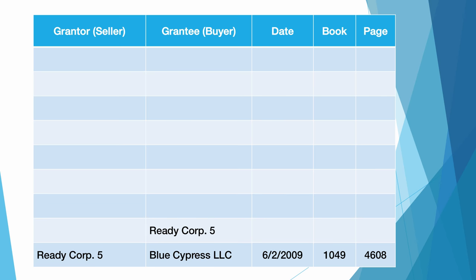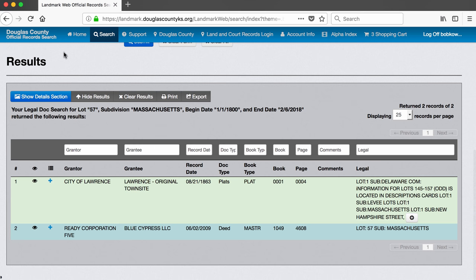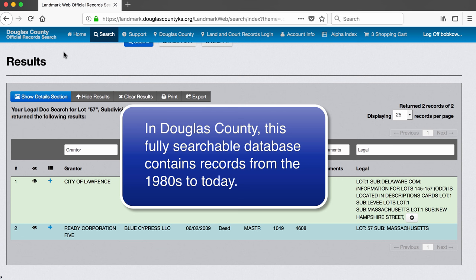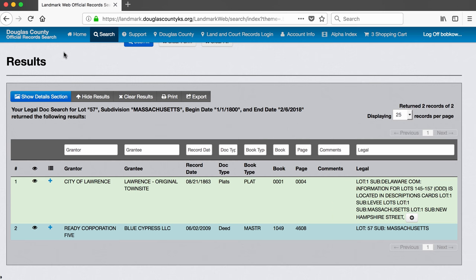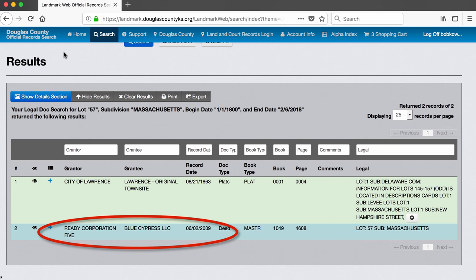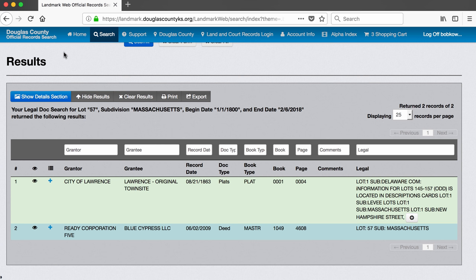The next document we want to find will tell us when Ready Corporation 5 purchased the building. By the way, how do I know that this is the most recent deed transfer? The answer is that in Douglas County, this fully searchable database contains records from the 1980s to today. So Ready Corporation 5 owned the building until 2009 and starting before when this database lets us search. We will need to switch to a less efficient search method to find deed records from before the 1980s.